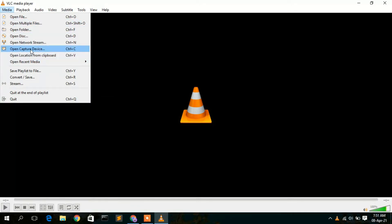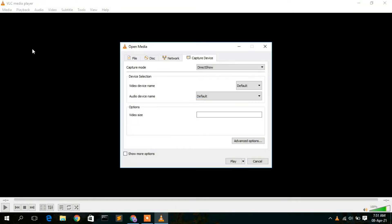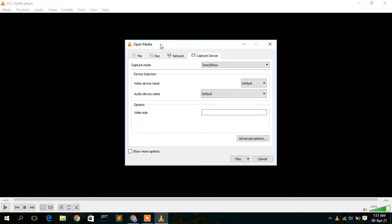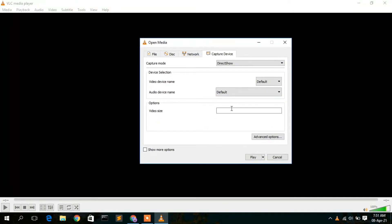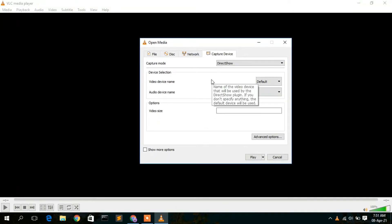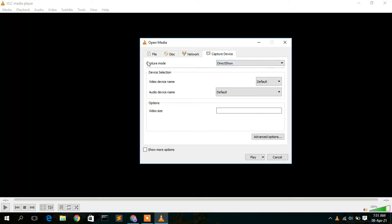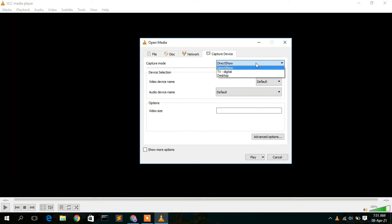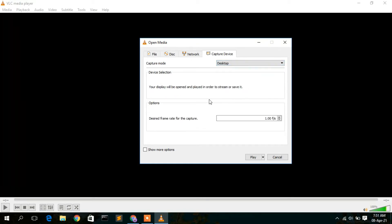To record, simply click on 'Media' and then click on 'Open Capture Device.' This will open up the Open Media window. Now click on the Capture Mode dropdown and select 'Desktop.'